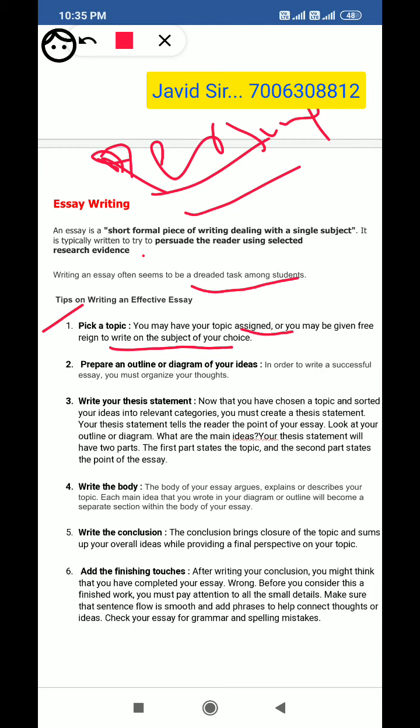Another tip is to prepare an outline or a diagram of your ideas. You have to write the subject and then think about all the ideas connected to it. After that, you must organize your thoughts in your mind and on the page — organize your ideas well before you start writing the full essay.